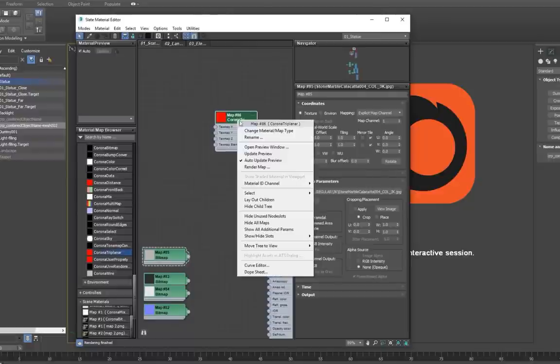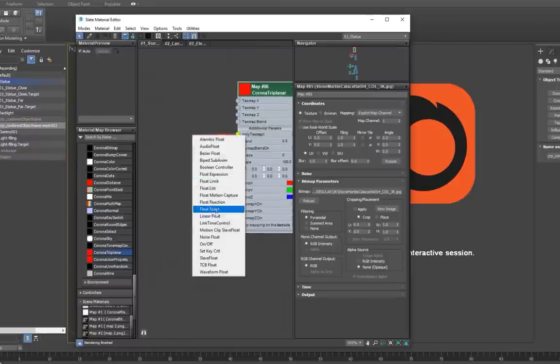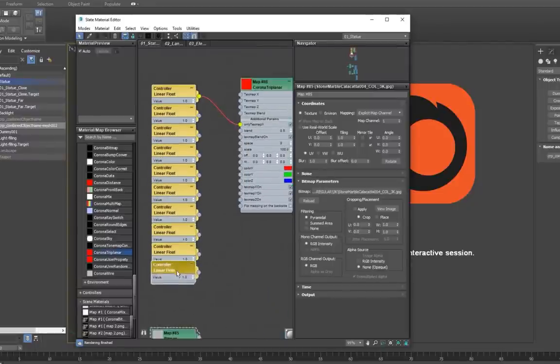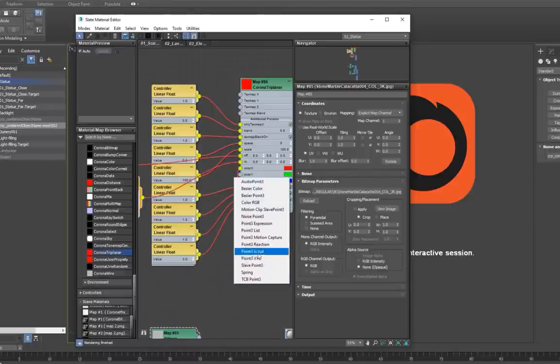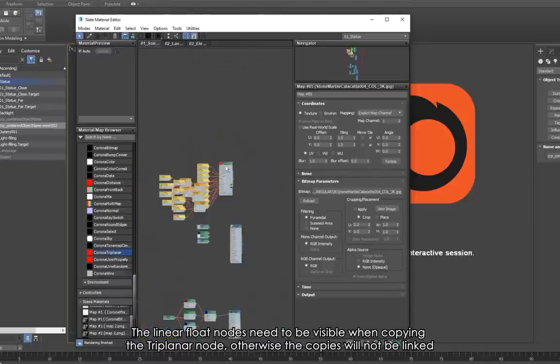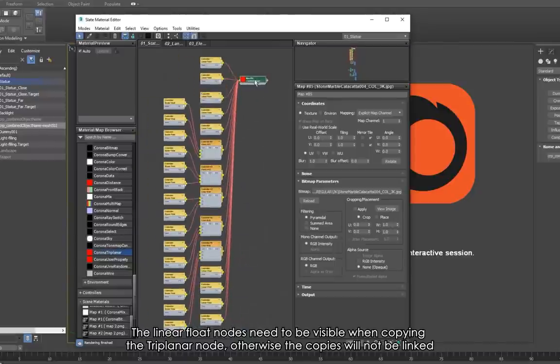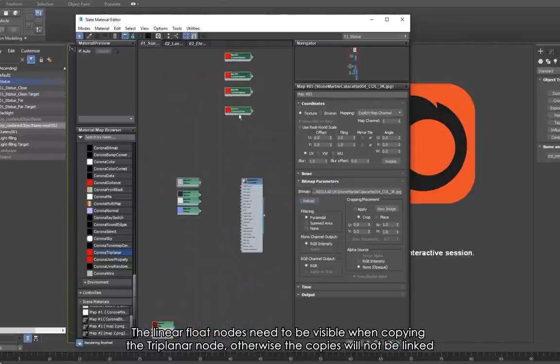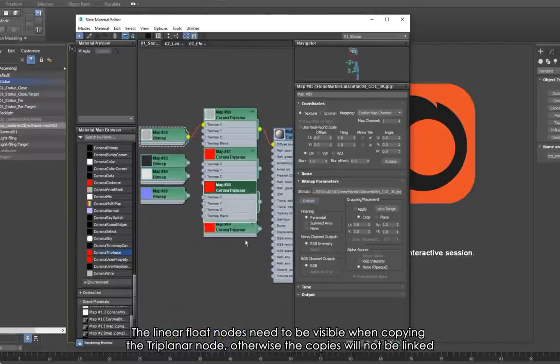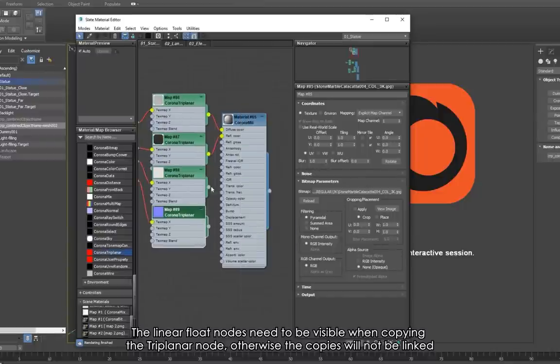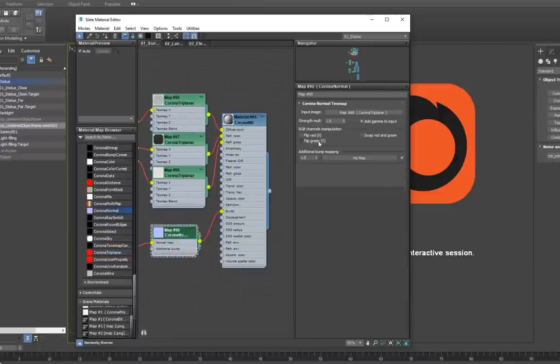To do this, right-click the triplanar node and select show all additional parameters. Now we can link each parameter to a separate linear float node, and when this is done, shift-click and drag the triplanar node to copy four linked nodes, one for each of the bitmaps. Now we can connect each bitmap to a triplanar node, and then to the material. Because the nodes are linked, we can set up the parameters in any one of these.